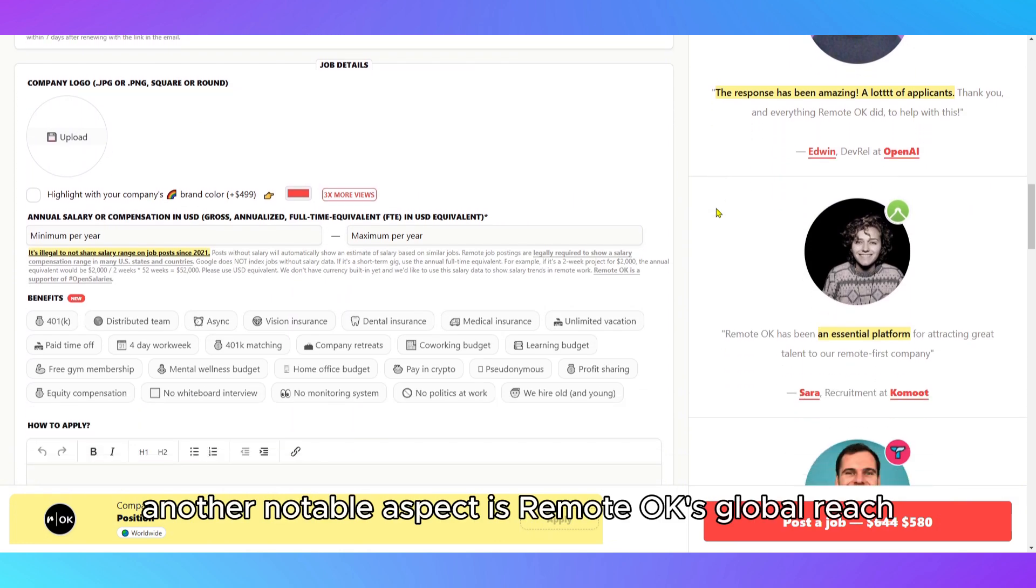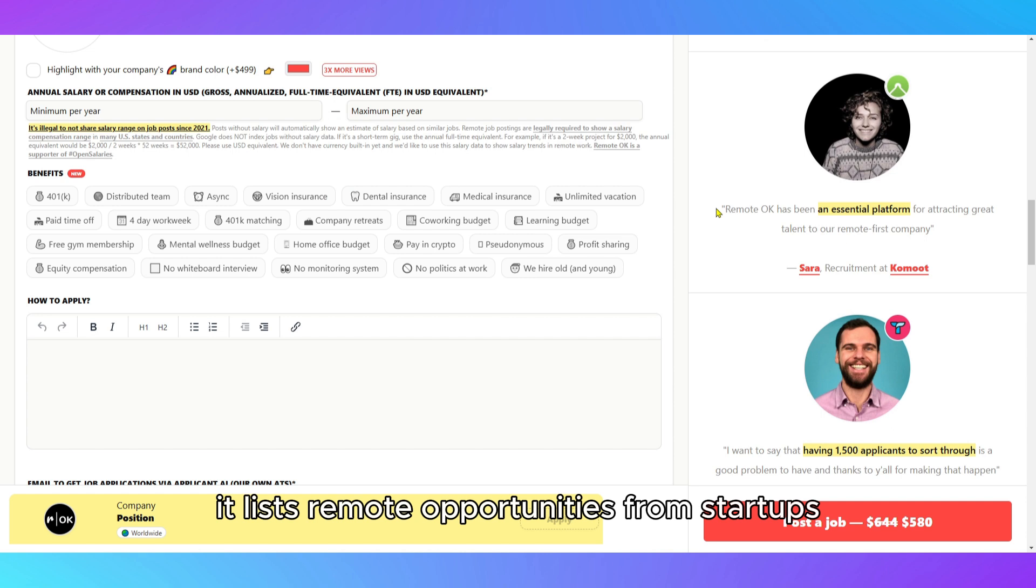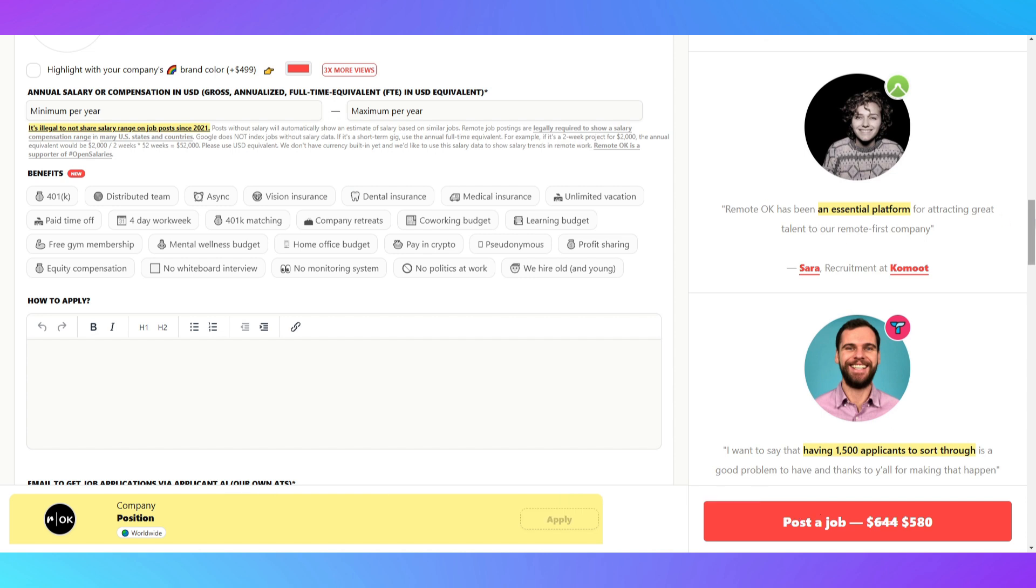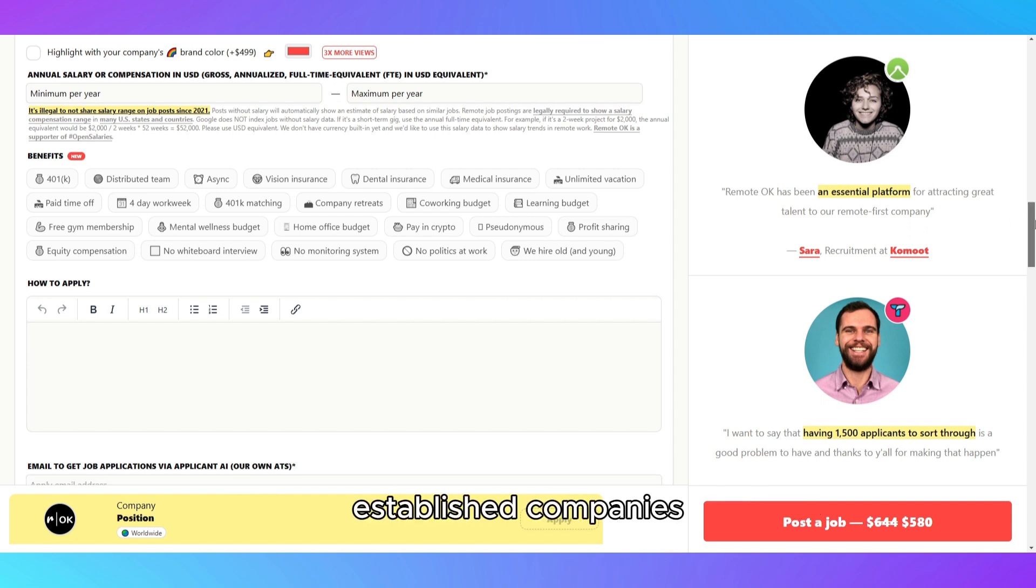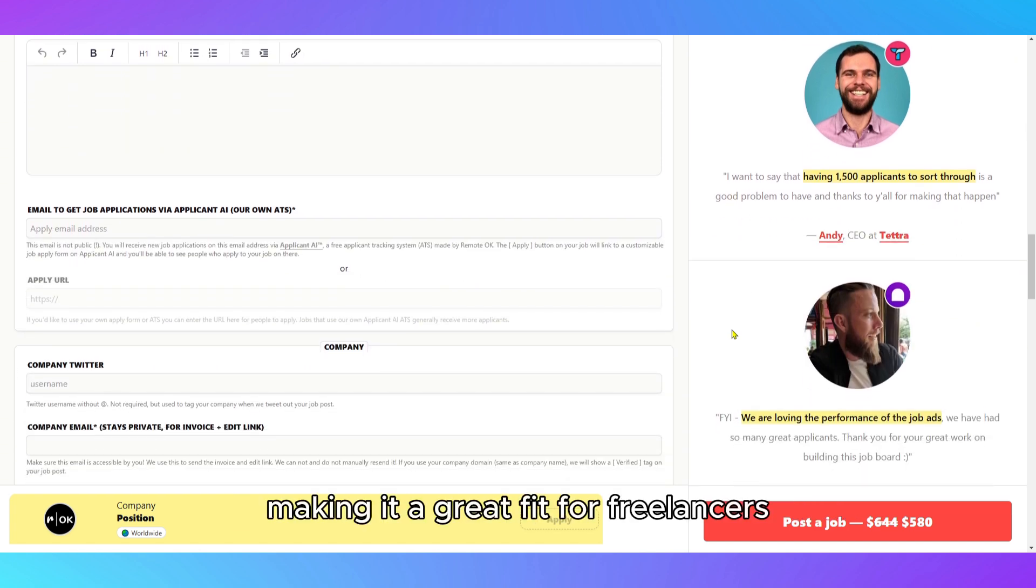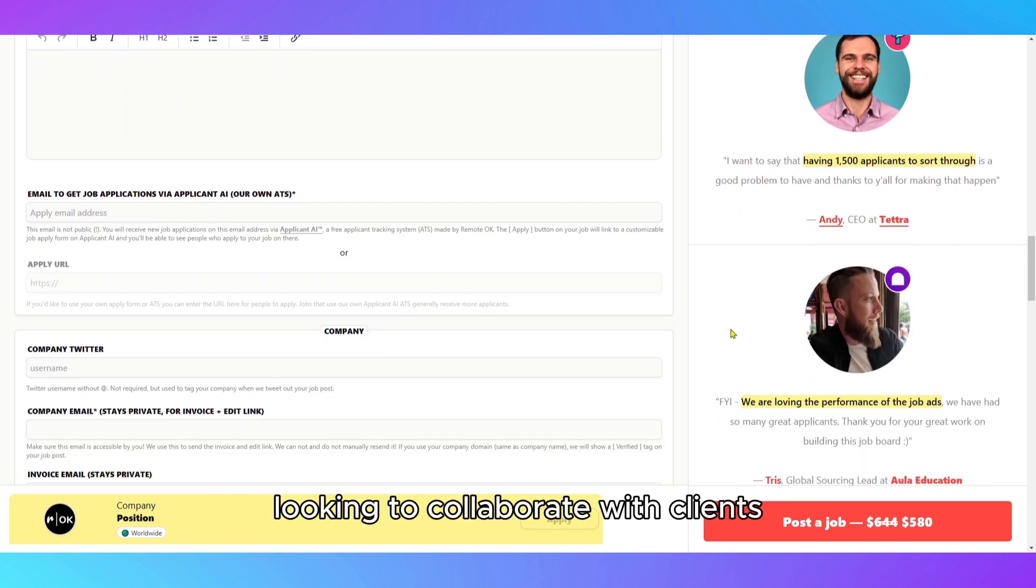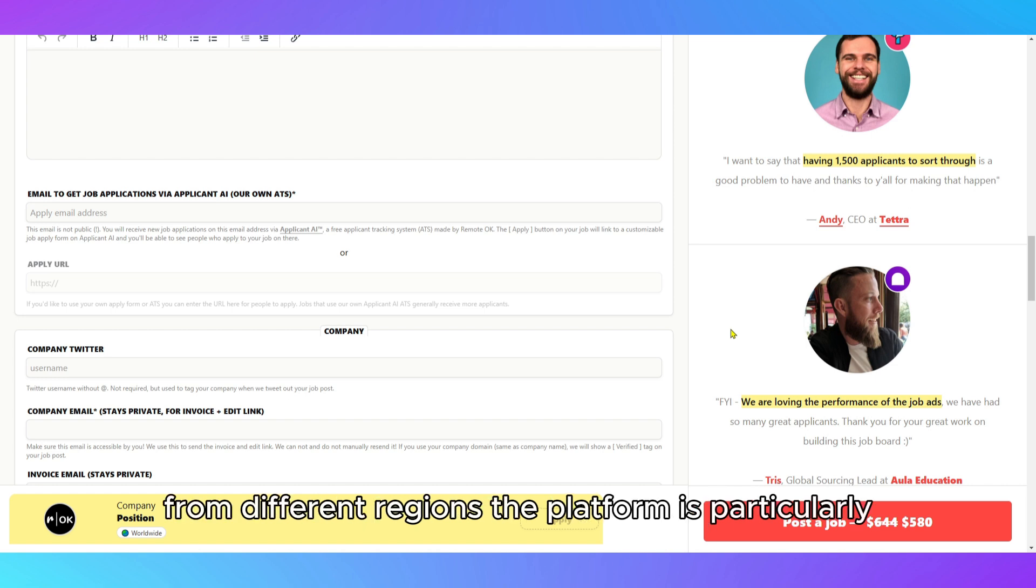Another notable aspect is RemoteOK's global reach. It lists remote opportunities from startups, established companies, and even remote-first organizations worldwide, making it a great fit for freelancers looking to collaborate with clients from different regions.